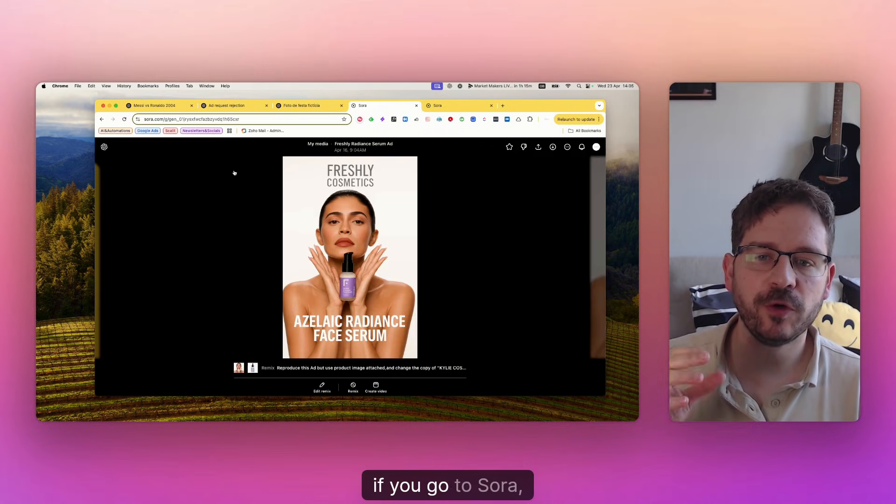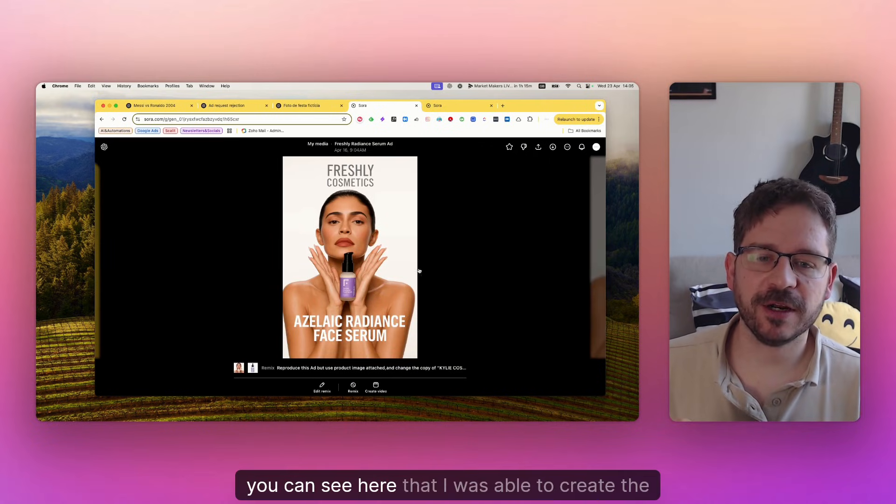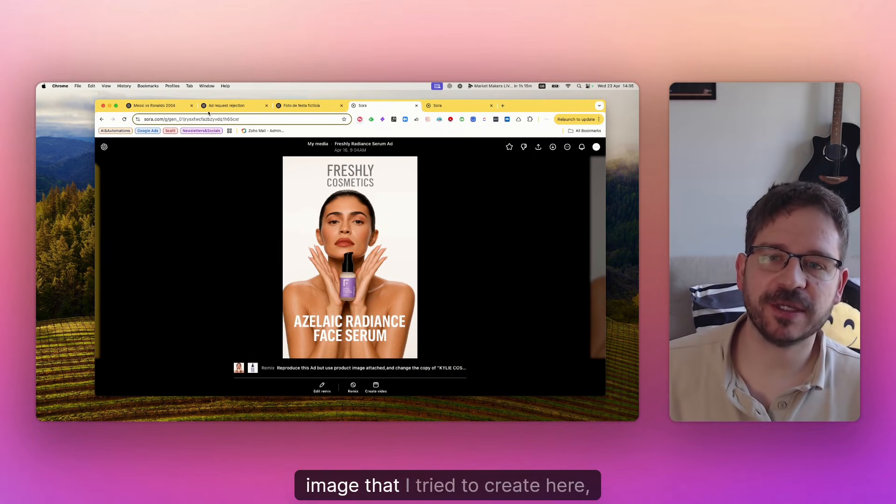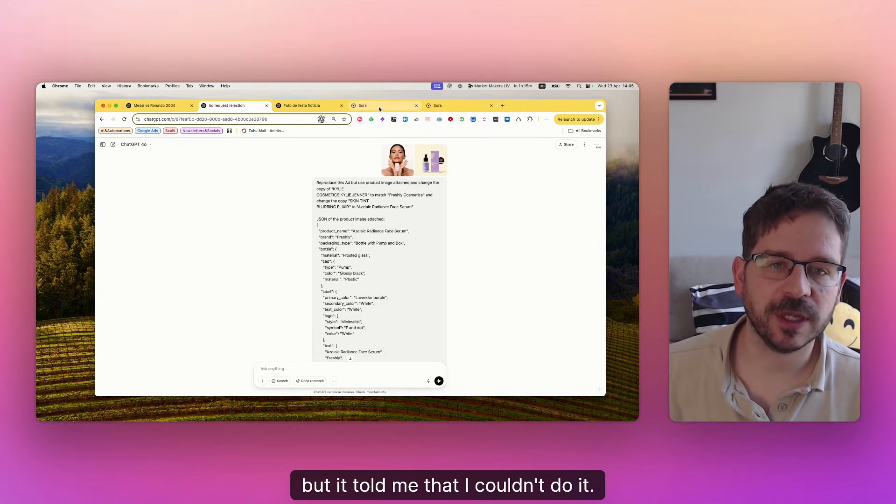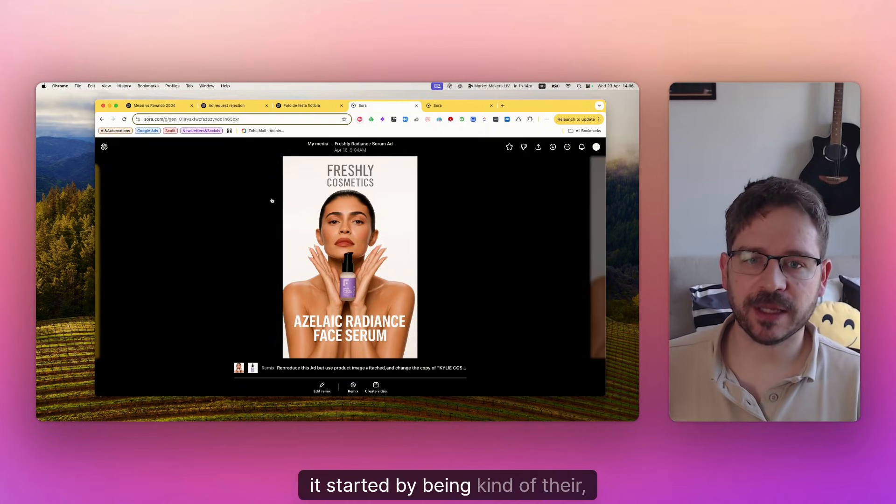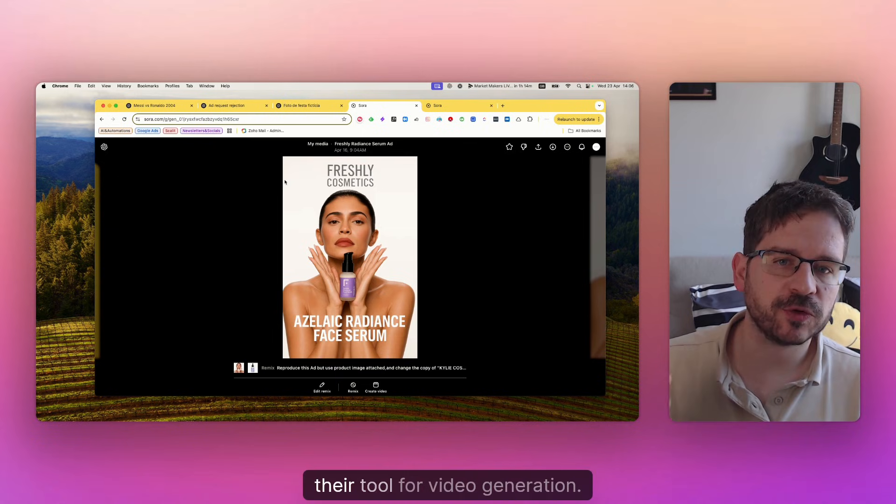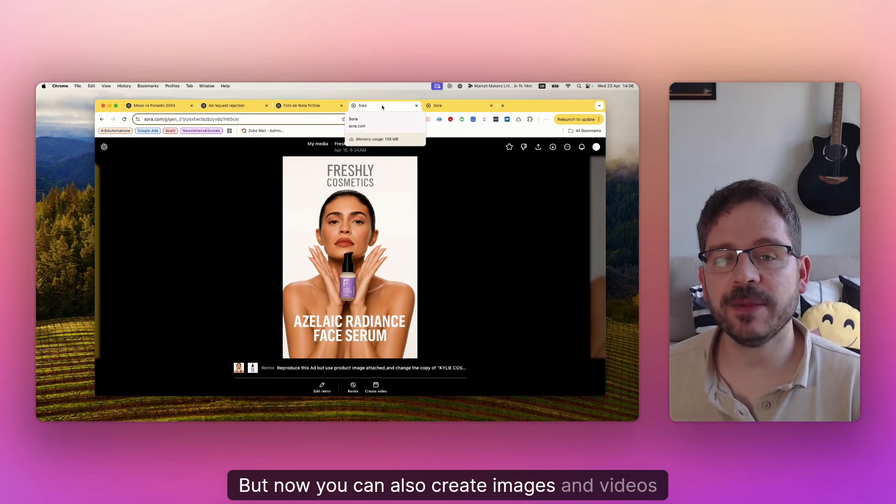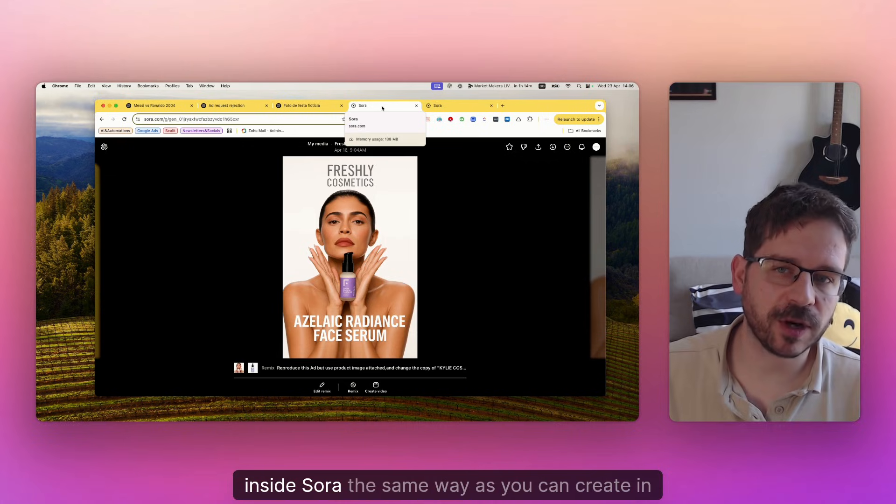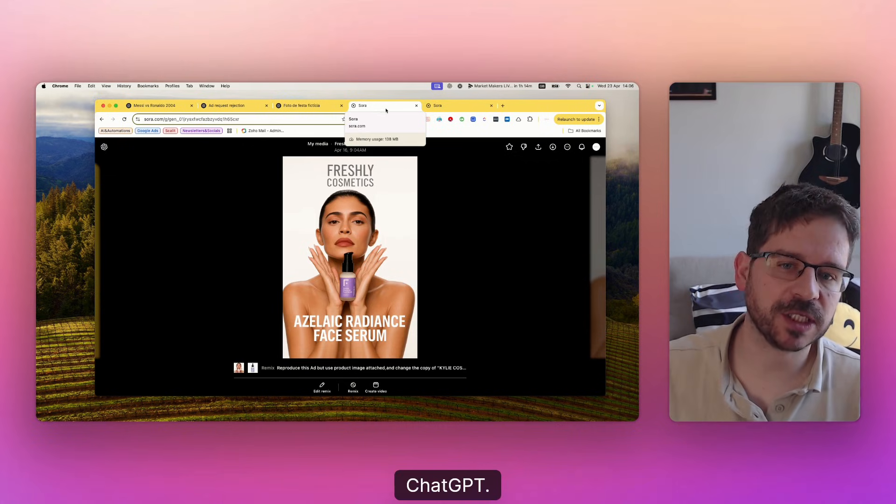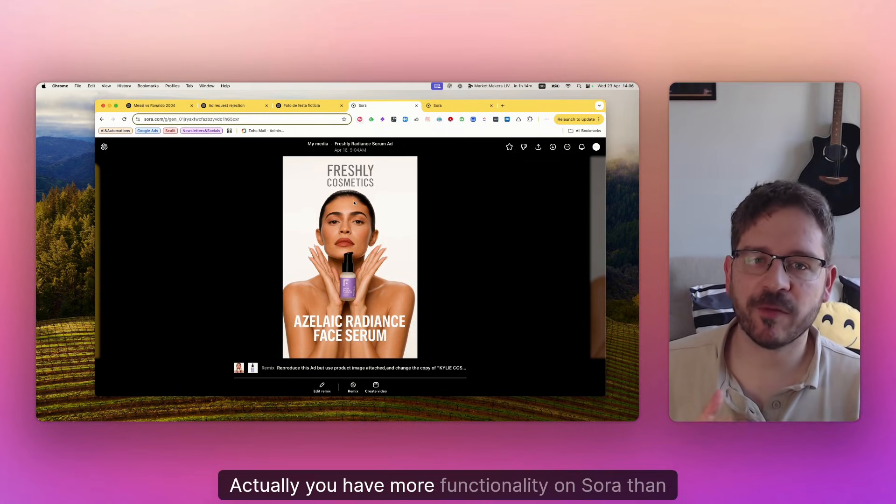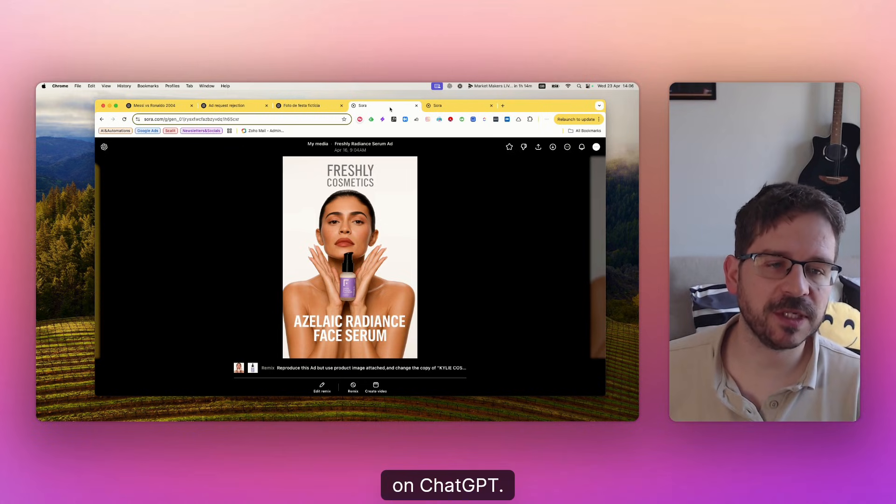If you go to Sora, you can see here that I was able to create the image that I tried to create here but it told me I couldn't do it. Sora started by being their tool for video generation, but now you can also create images and videos inside Sora the same way as you can in ChatGPT. Actually, you have more functionalities on Sora than on ChatGPT.